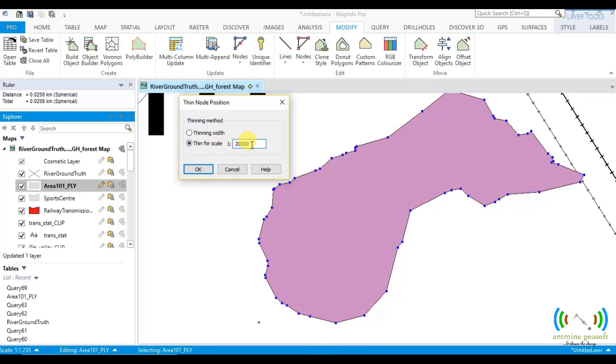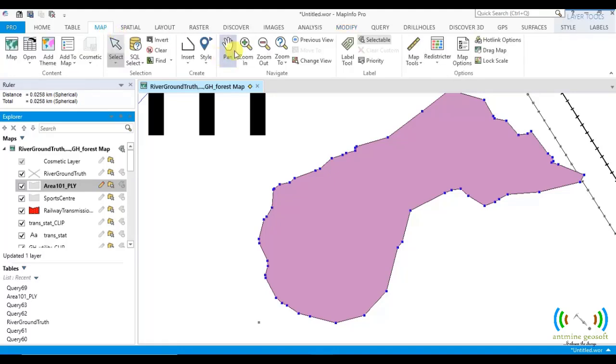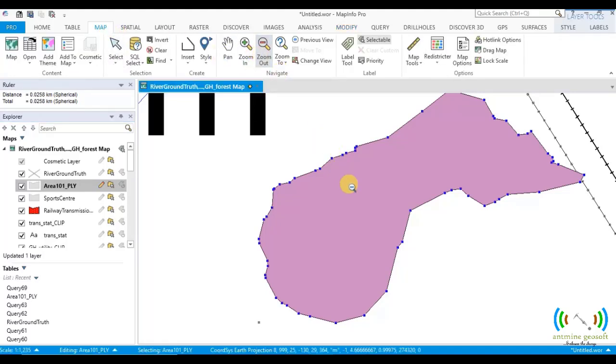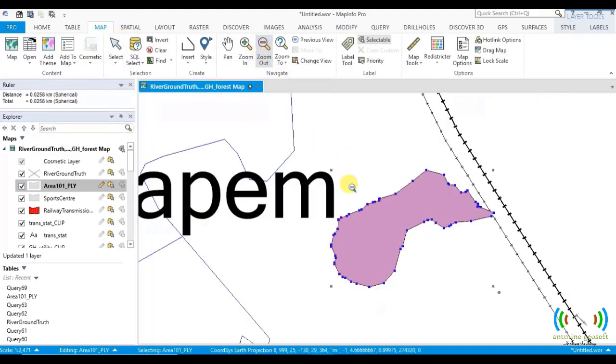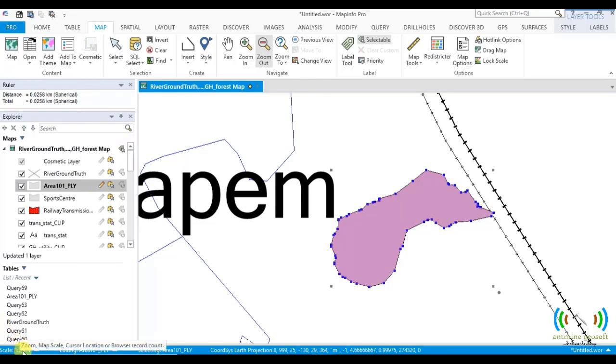So here, what we are doing is we want, let's zoom out and let's see the scale that we want to work in. So let's say we want to work in this tool. Now the scale here is 2,471.